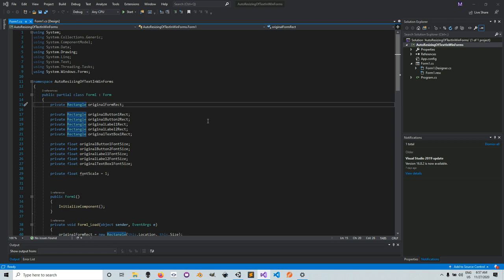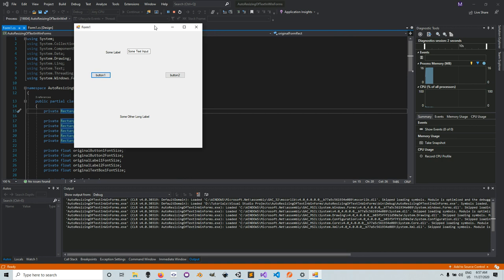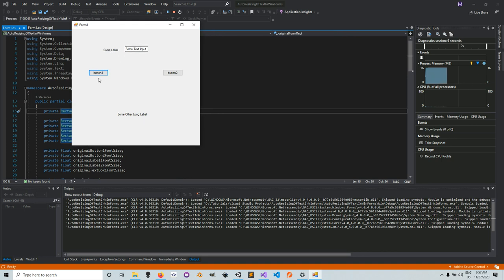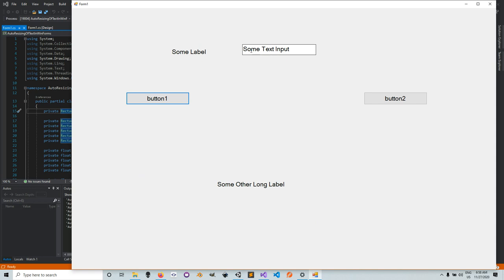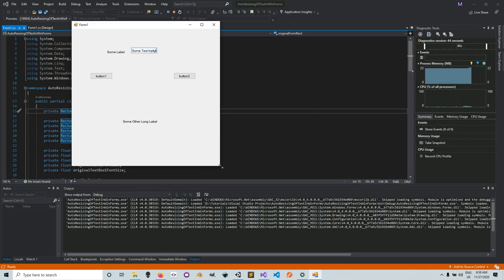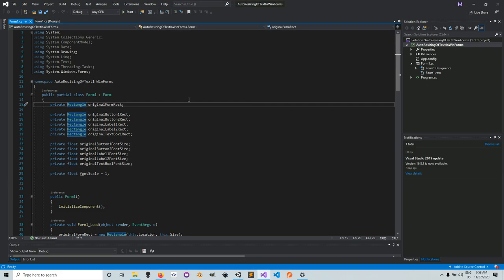In today's lesson, I'd like to first show you the final result. I've already written the code, and you can see we have a label, another label, two buttons, and a text box. When I resize the window, the controls get resized and also the text inside each control — the label text, the button text, and the text box text all get resized.